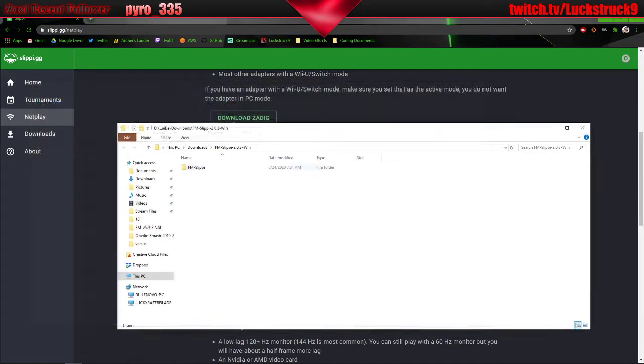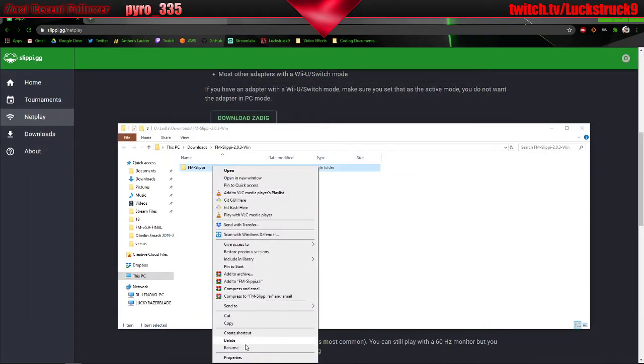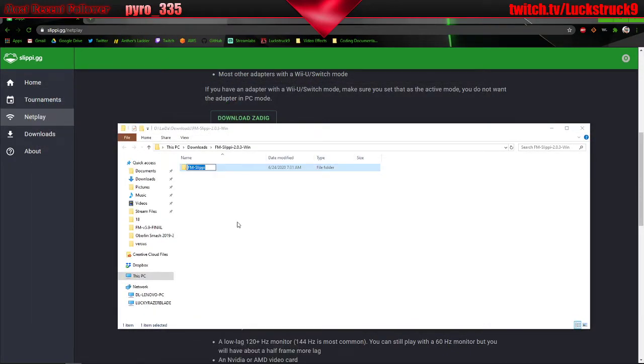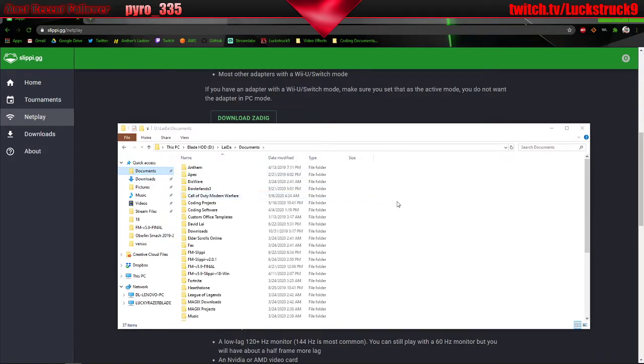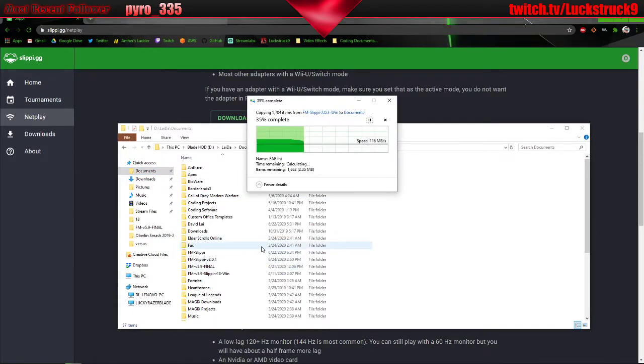I'm going to rename this just because there's so many versions, I'm going to mark this one so I can copy it and put it in my downloads folder.